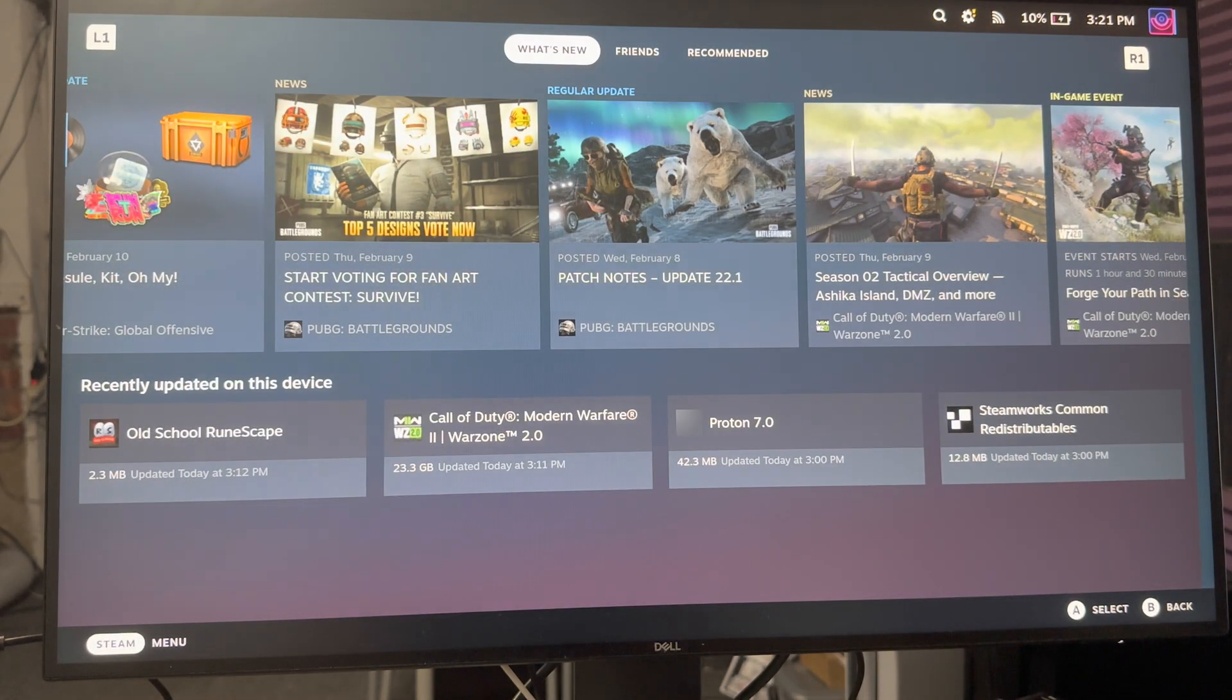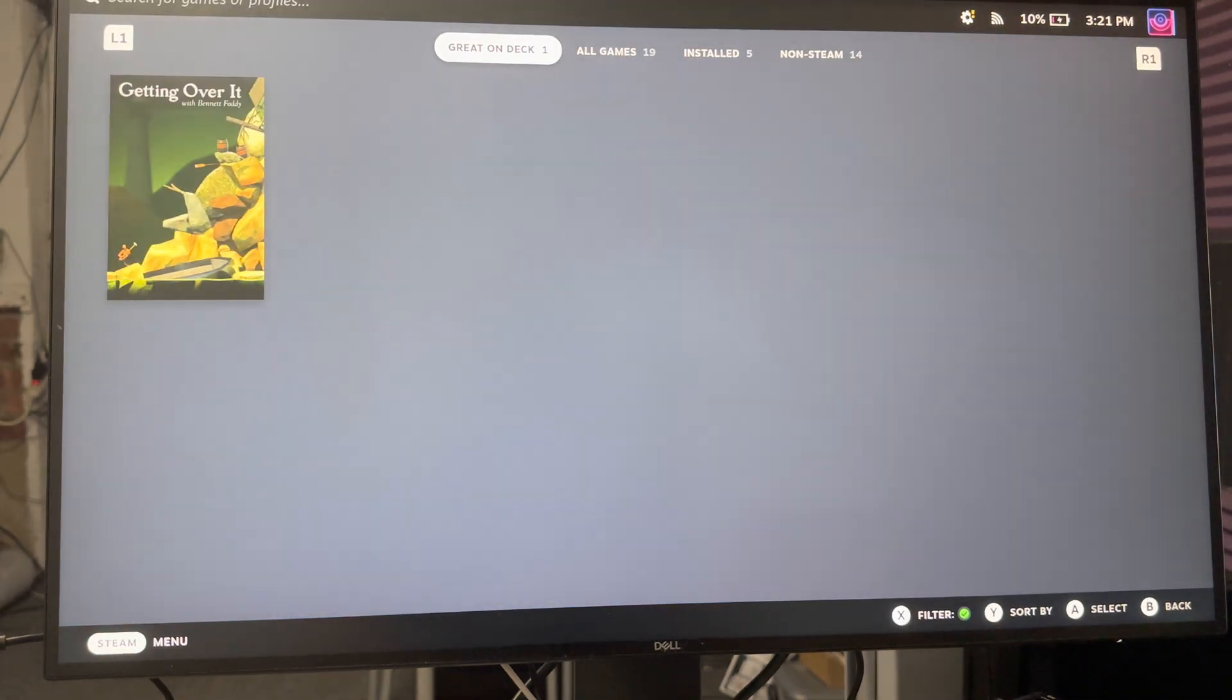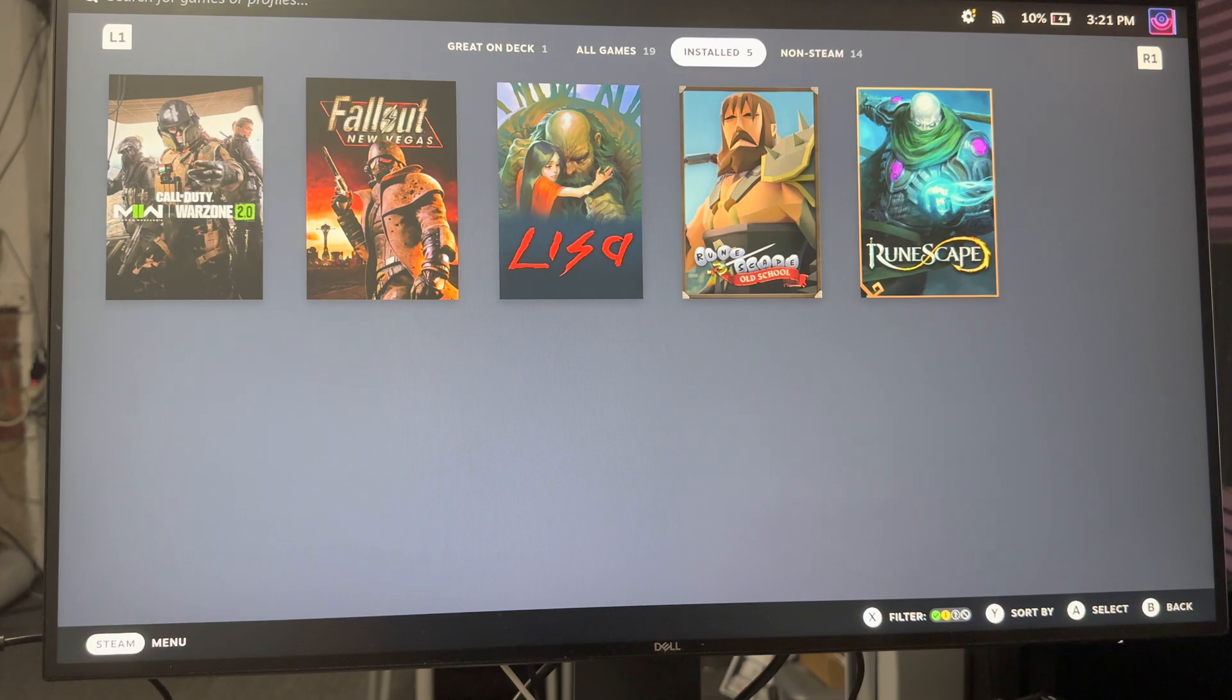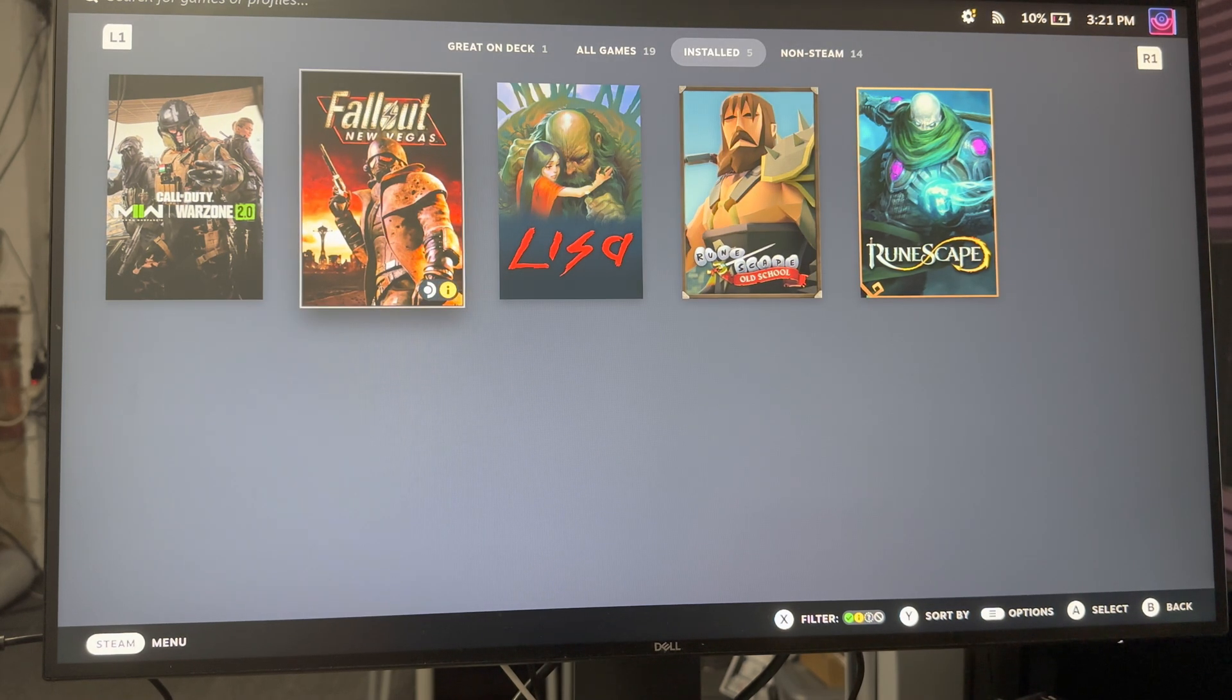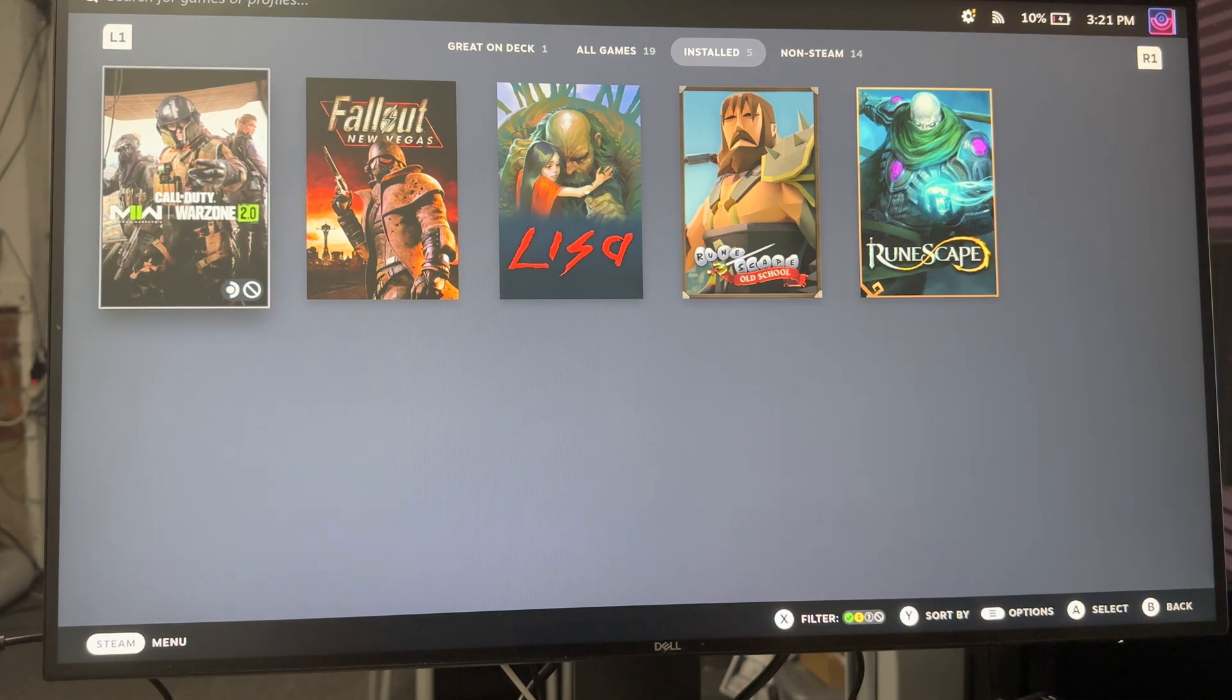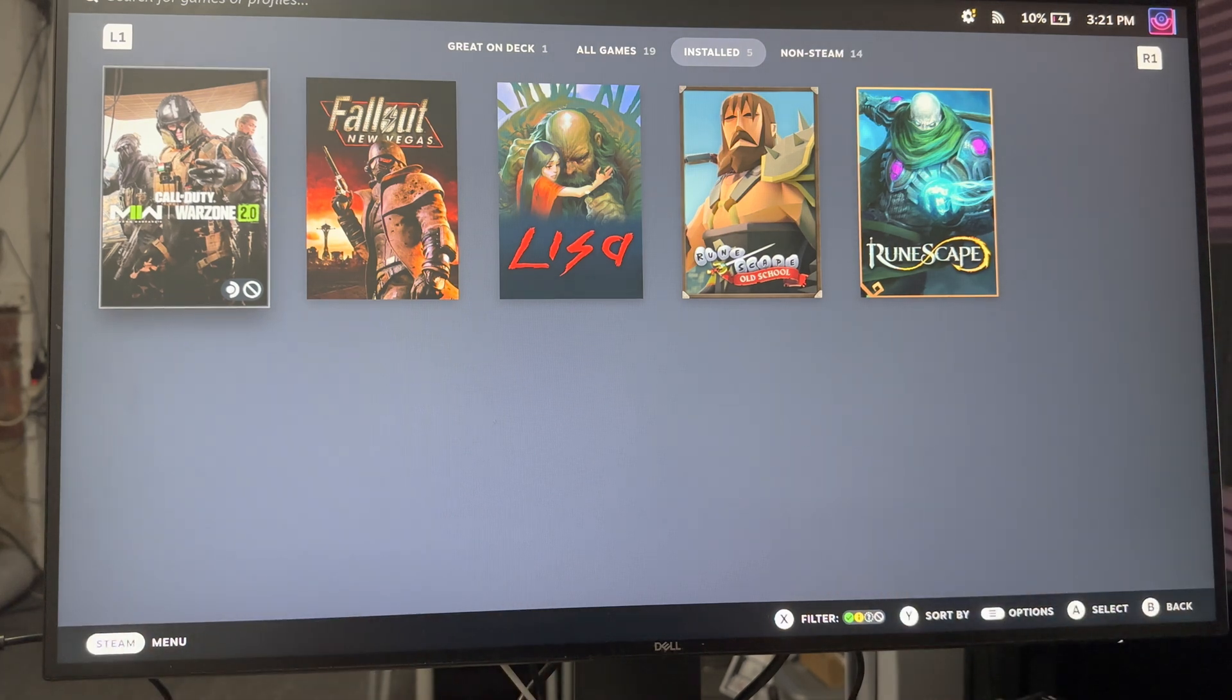I can play games, I can do whatever I want. So in my library I have some non-steam games, I can play RuneScape, I can play Lisa, I can play Fallout New Vegas, etc. I can play all of those games available directly to a computer monitor. You basically have Steam on your TV now or your monitor right from your Steam Deck directly.